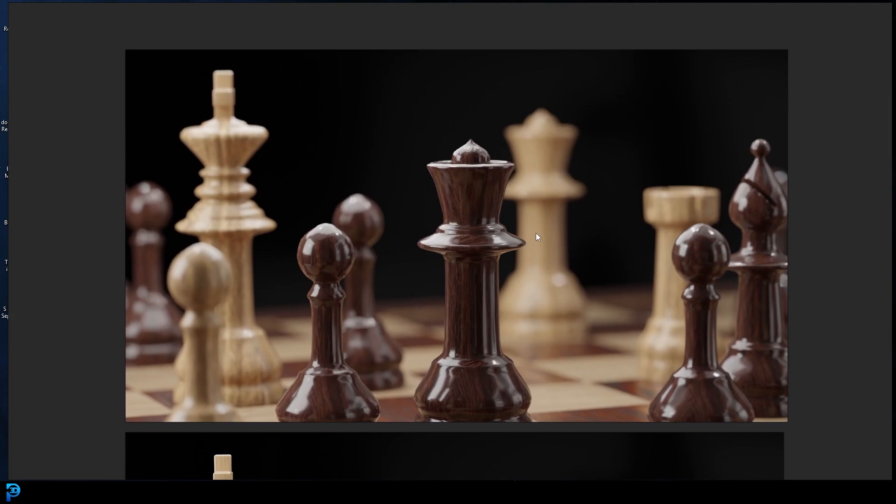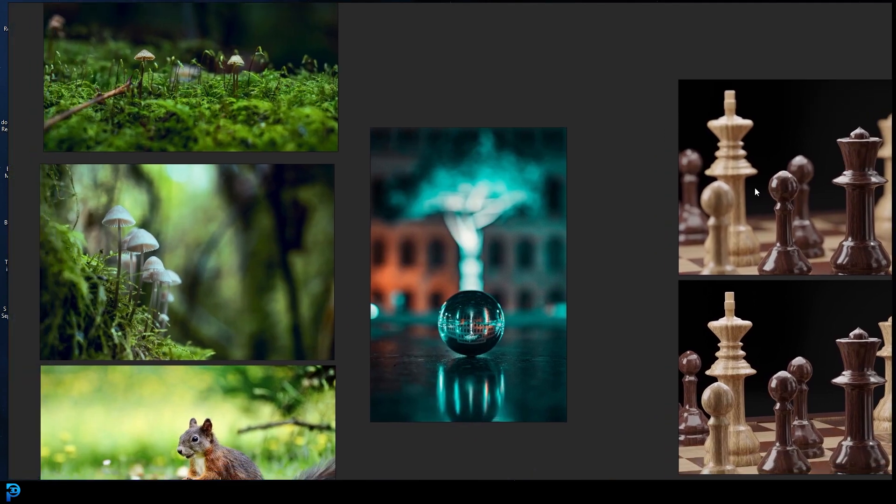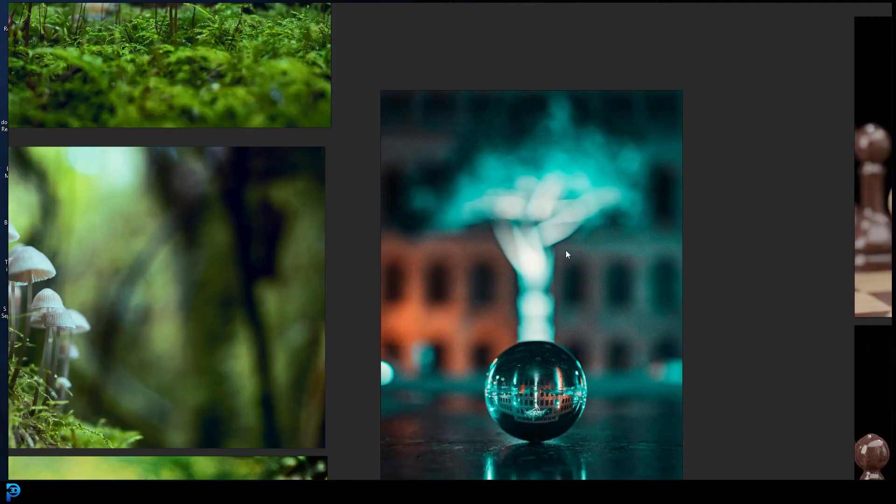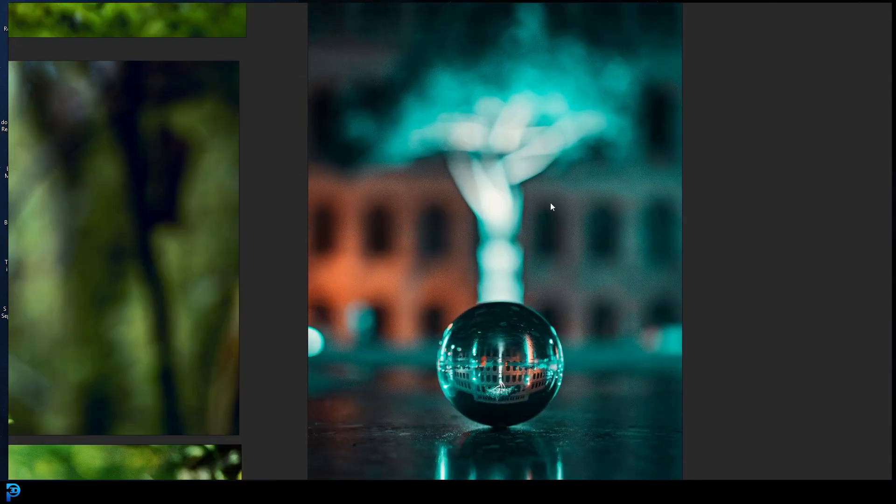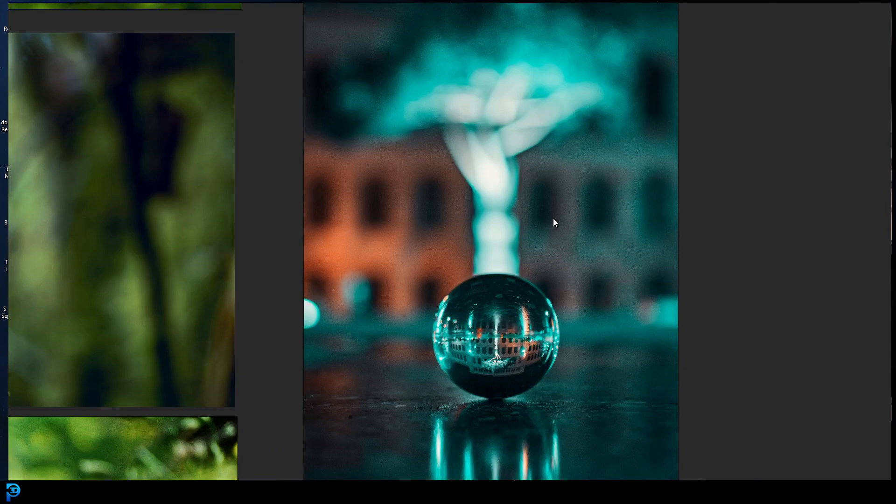Now, before I show you how to set this up in Blender, which is really simple, I'll quickly just show you some other examples. You can see here on the side, I have some examples of where the sort of depth of field really adds more realism and artistic flair to a render.